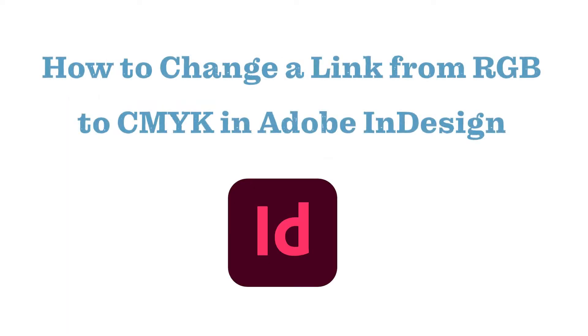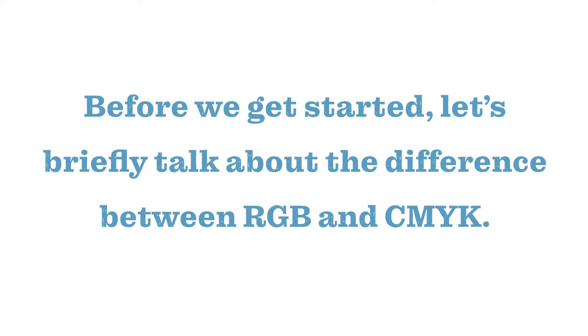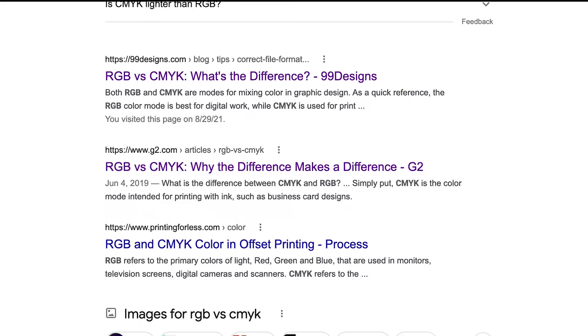Today we'll be discussing how to change a link in Adobe InDesign to CMYK from RGB. Before we get started, let's briefly talk about the difference between RGB and CMYK.